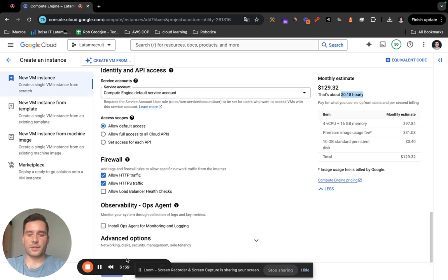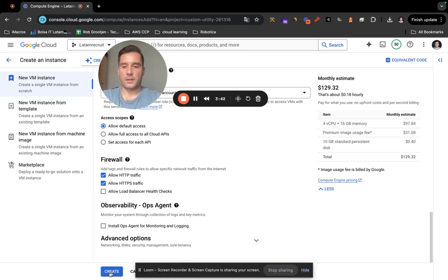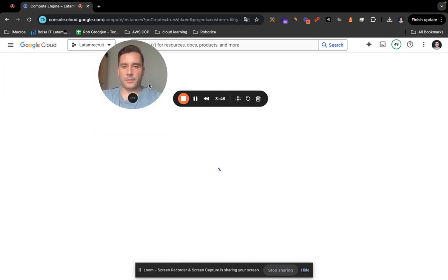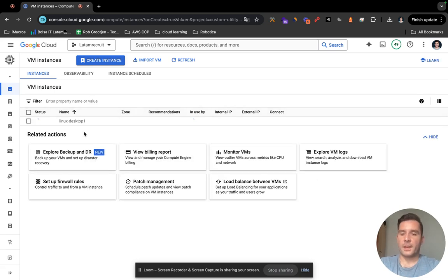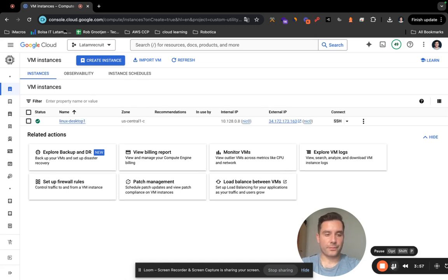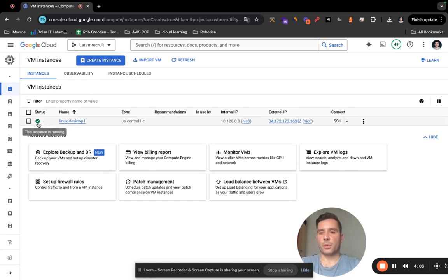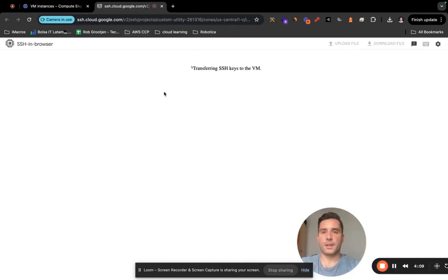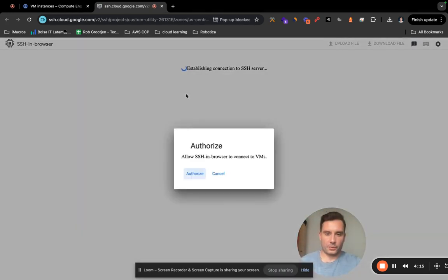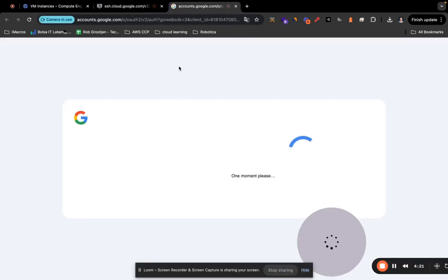Click on Create. This is going to take about 40 to 50 seconds. Once the instance is running, click on SSH since we need to install some things on the virtual machine. Click on 'Allow SSH in browser' to connect to the virtual machine, then click Authorize.